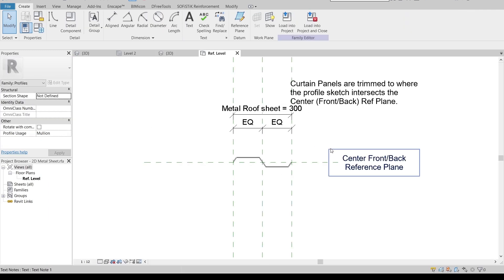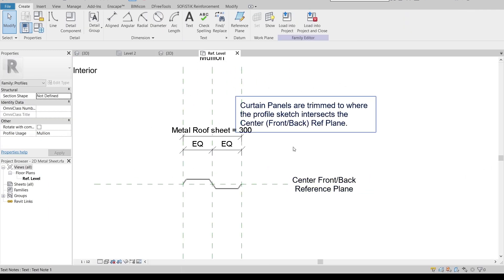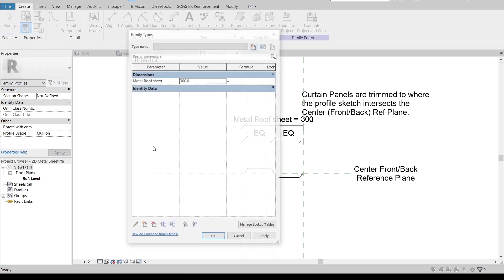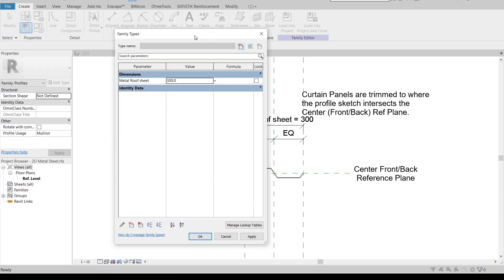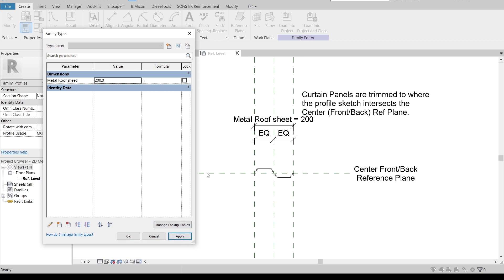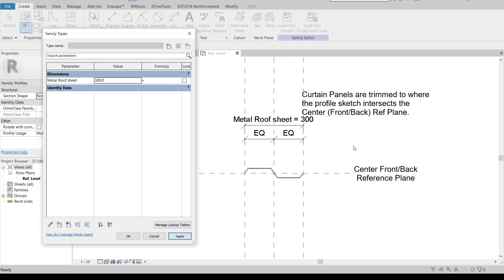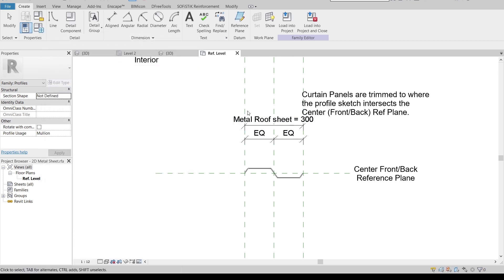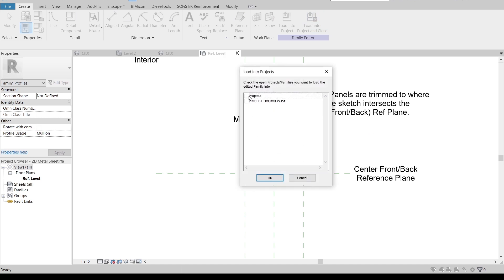Now it's time to open our previous profile. Go to File and find the 2D metal steel family — you can find and draw it from my previous tutorial, I'll put the link in the description. As you can see, it's parametric, so let's test it out. If I want to make it 200, just apply. If you want to create that profile, check the link in description. Then I'll load it into our project, load and close.